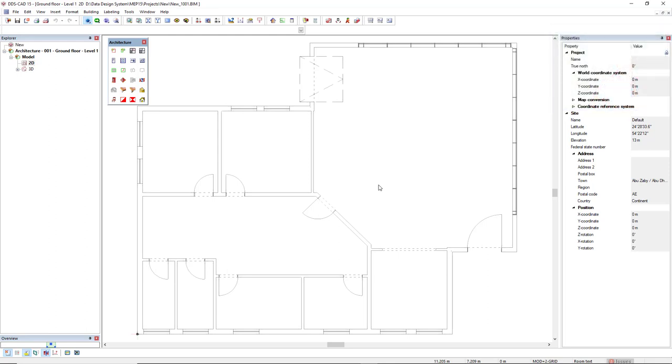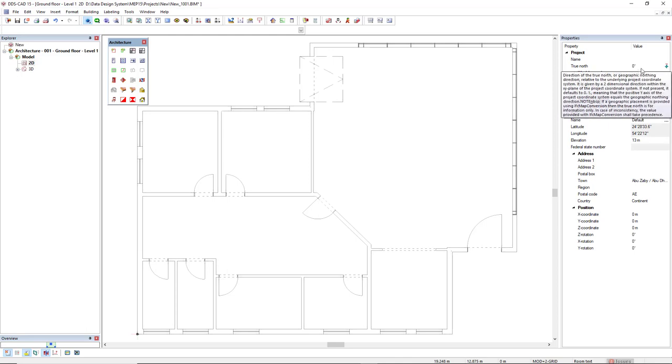You can access this information in the Properties tab. You simply click on the lock here and you can edit this information such as the True North.